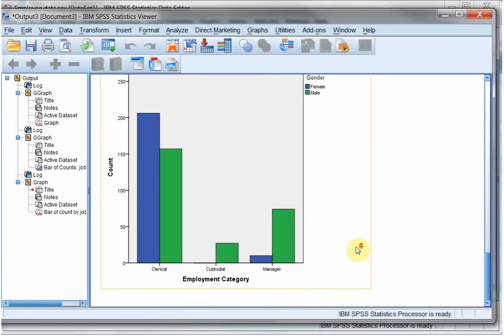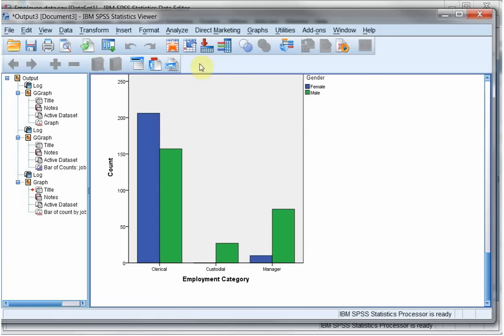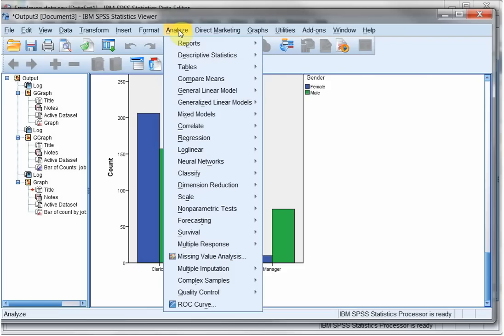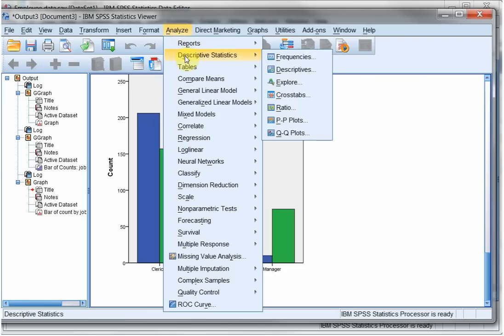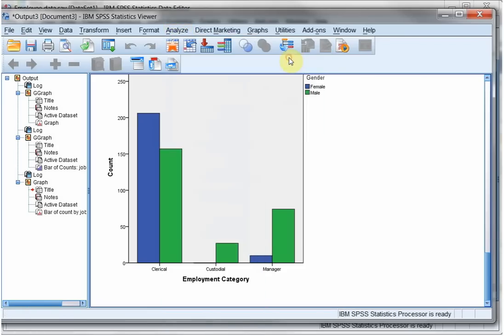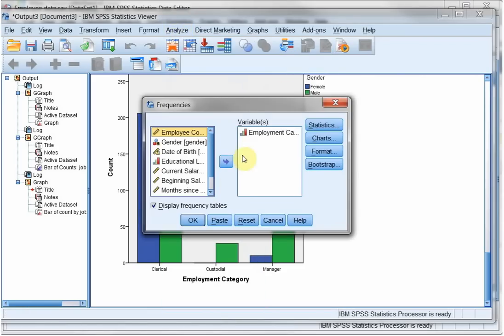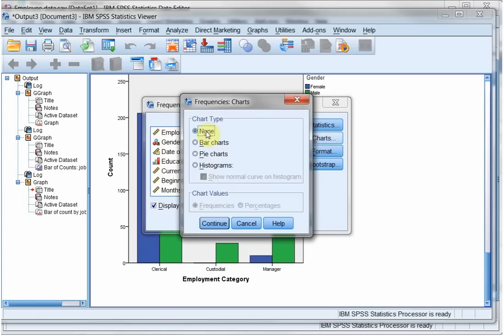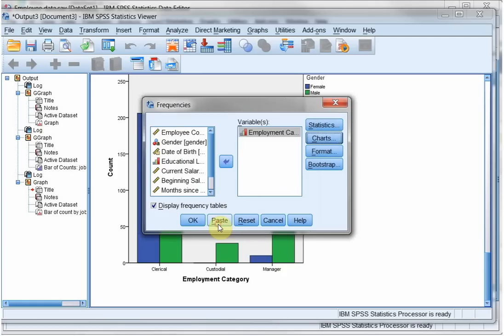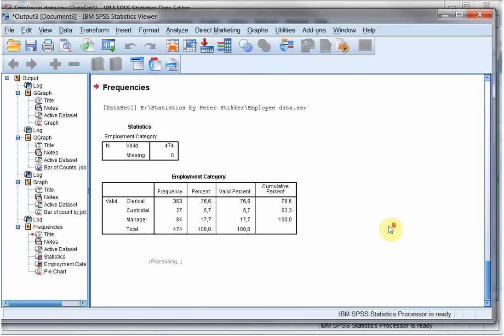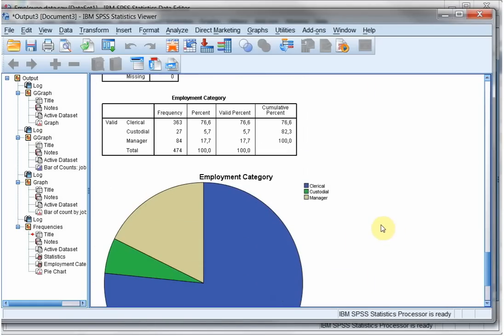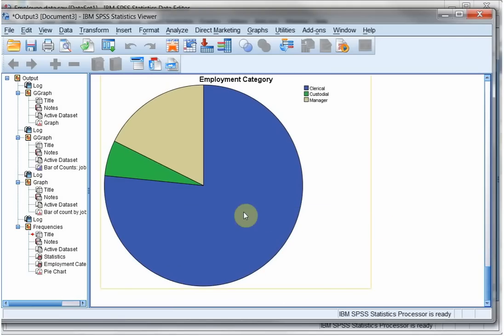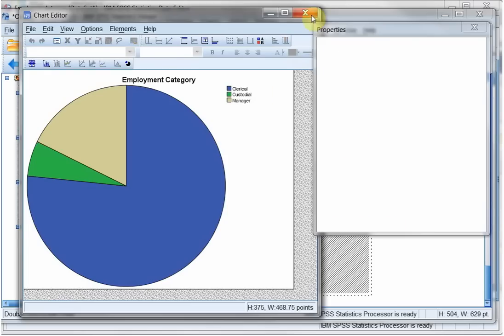And here we have a nice bar chart. Apparently there are no female custodial workers. Another method besides these in the graphs menu is to go to Analyze, Descriptive Statistics, Frequencies. We set employment category. And under Charts, you can actually select what type of chart you want to see. Let's go for a pie chart. Continue. So many of the analyze options actually also have a chart to display or not. And you can still double click on them and it will open up the chart editor.